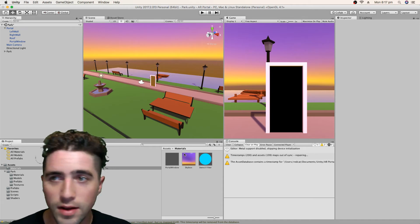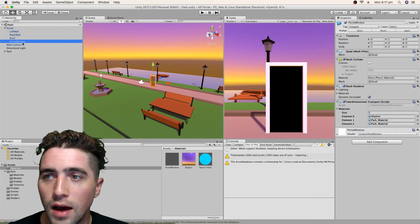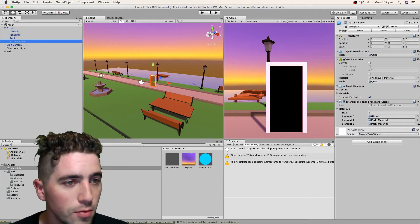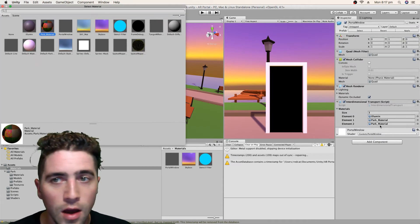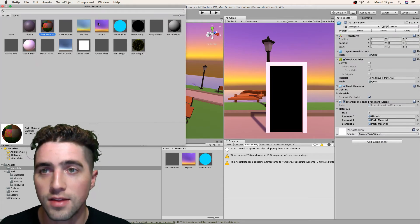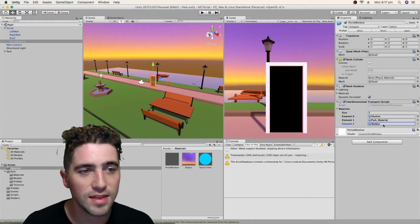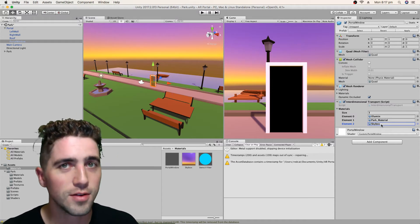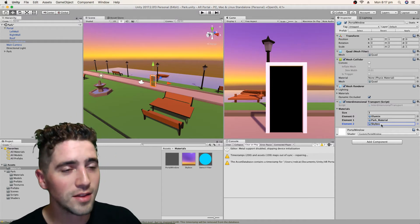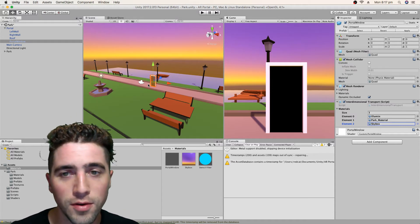So I'll just go ahead and on the portal window, I'm just going to select the skybox as our third material that's going to change when we go through it.